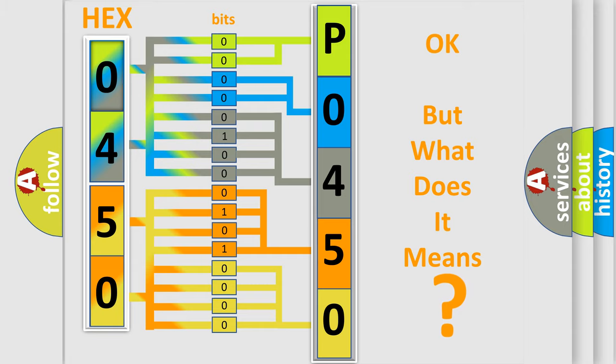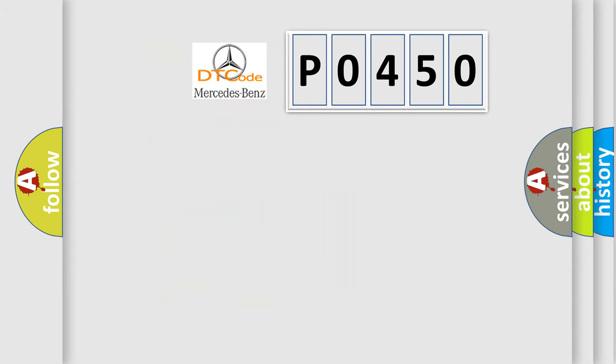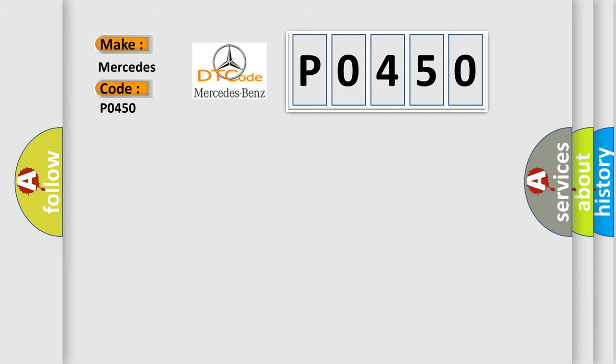So, what does the diagnostic trouble code P0450 interpret specifically for Mercedes car manufacturers?